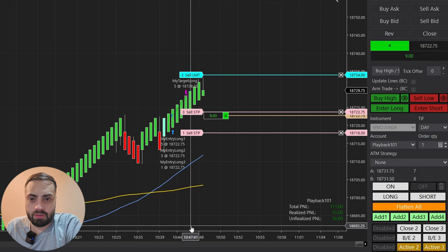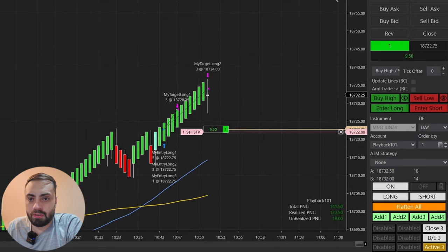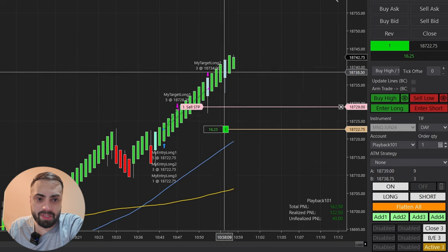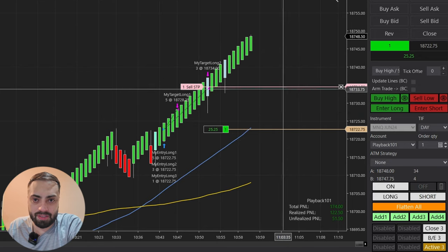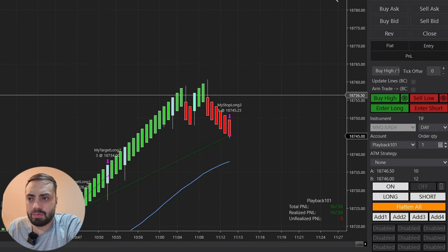Order filled. Order filled — now it's just trailing our stop up with the ATR. Order filled. And that's pretty much all there is to these moving averages — just another way to filter out your trades. I hope you guys found this video useful. Take care, enjoy.